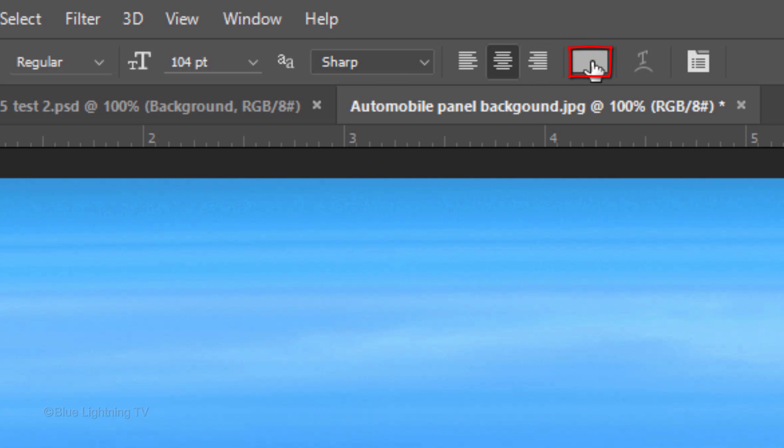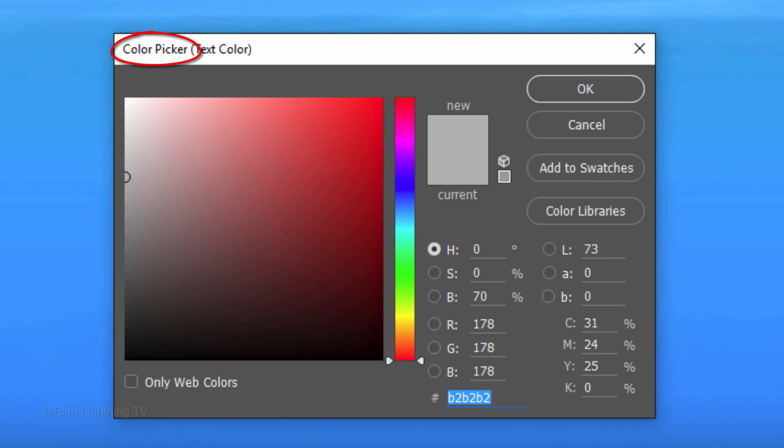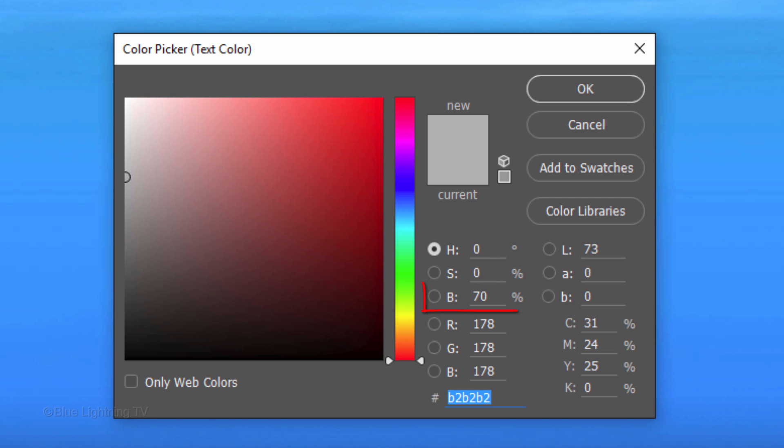Click the color box to open the Color Picker. We'll make the color a medium gray. The Hue and Saturation are both 0 and for the Brightness, type in 70. Then click OK.